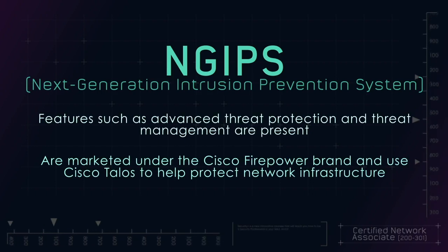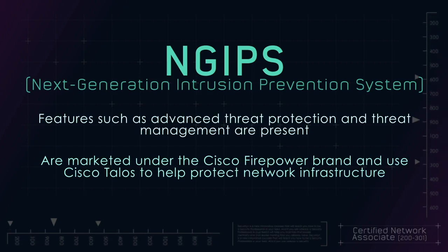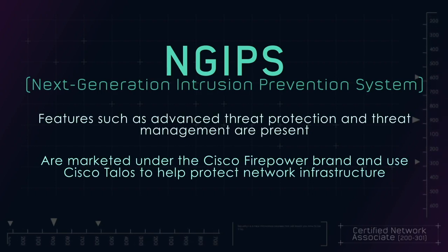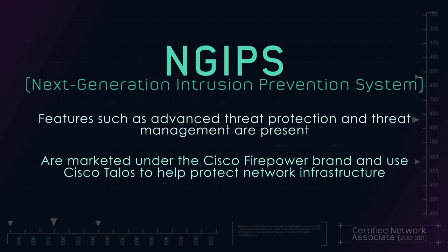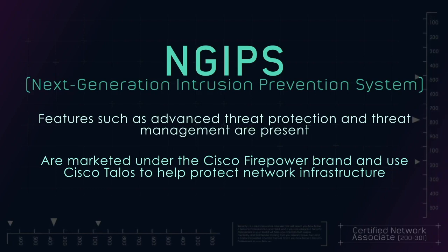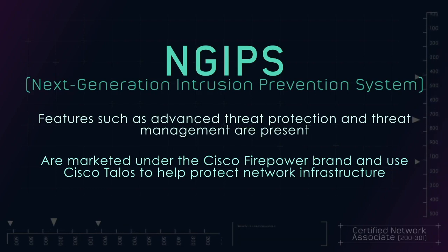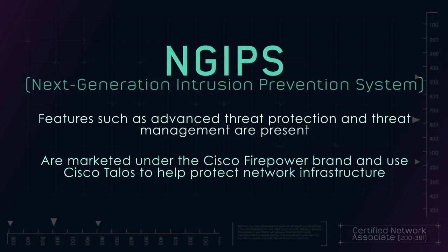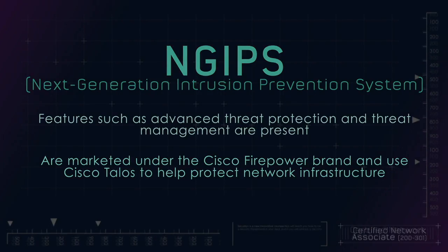And like firewalls, Cisco next generation IPS devices are marketed under the Cisco Firepower brand, and use Cisco Talos to help protect a network infrastructure.